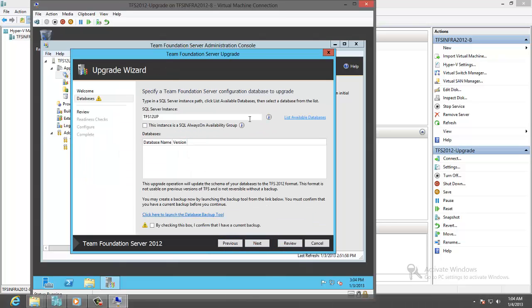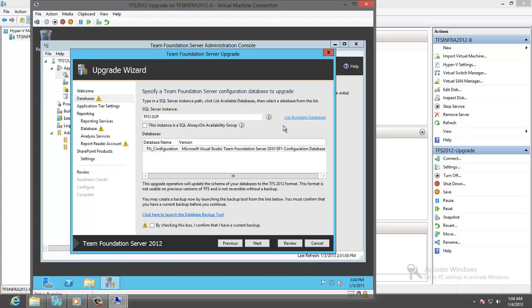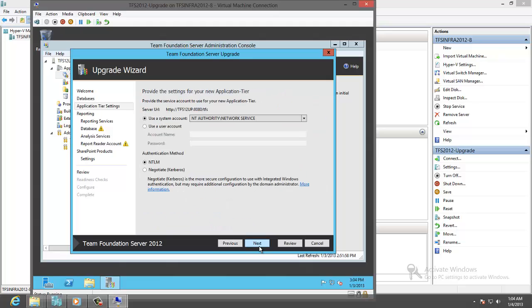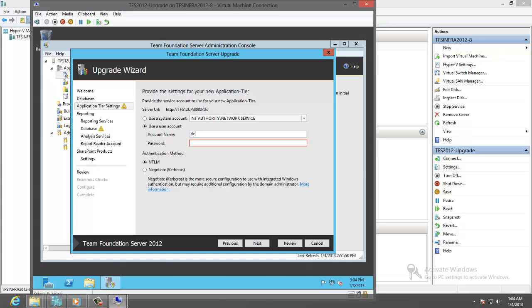Now we will list the available database. This is the restored database. Check this. Use the account using the TFS services. This is the account created for TFS in the Domain Controller. Test.